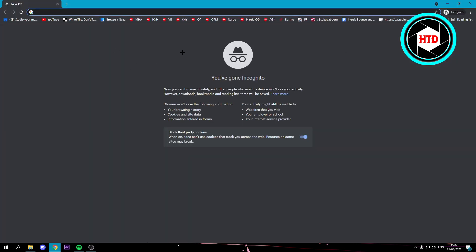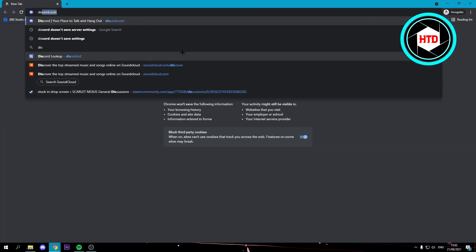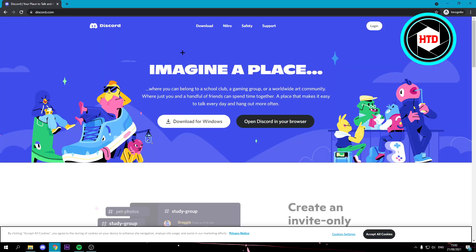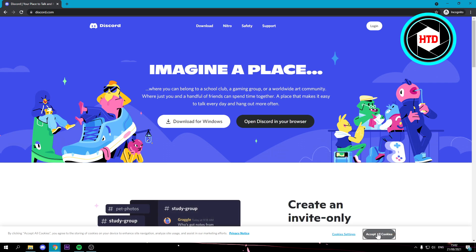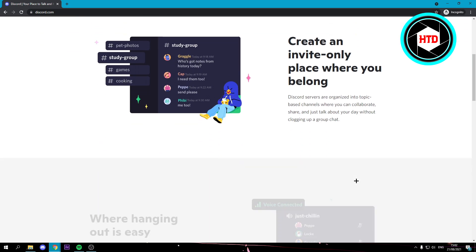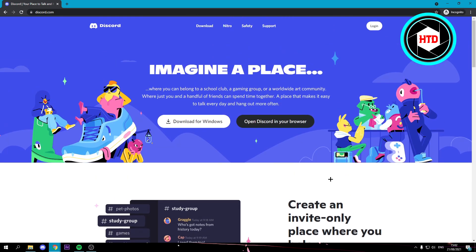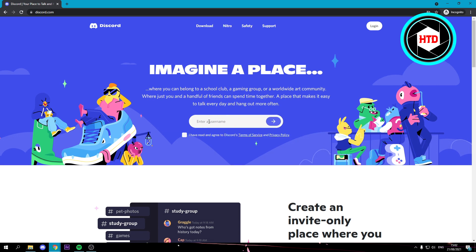Now we have that, so we want to search for Discord like this and then accept the cookies and click on open Discord in your browser. Then enter a username because we're going to create a new account right now.